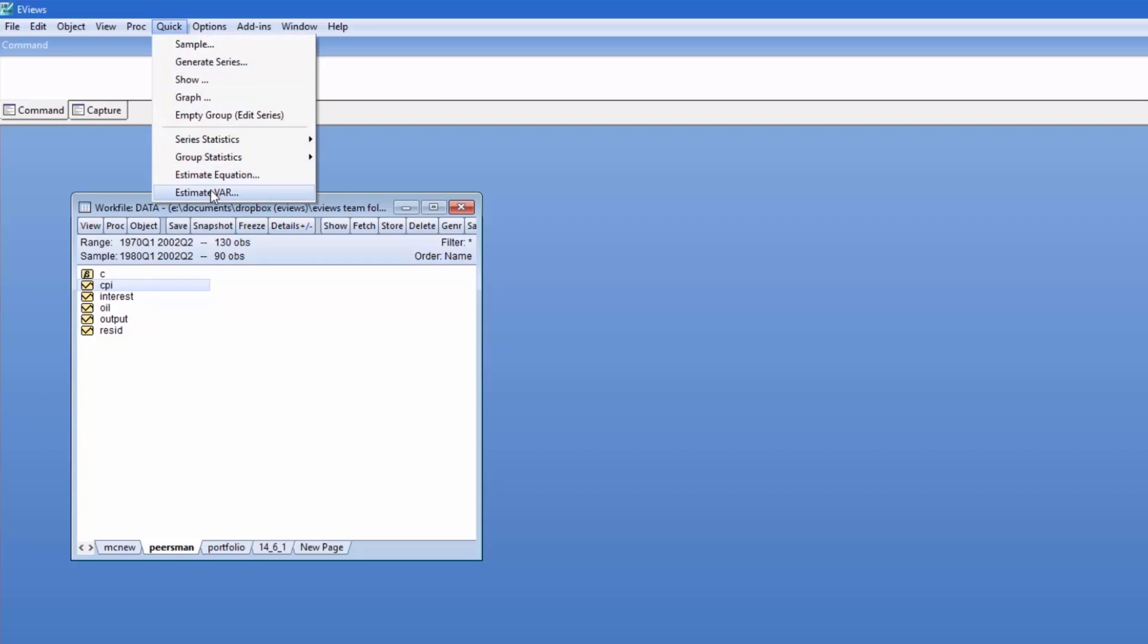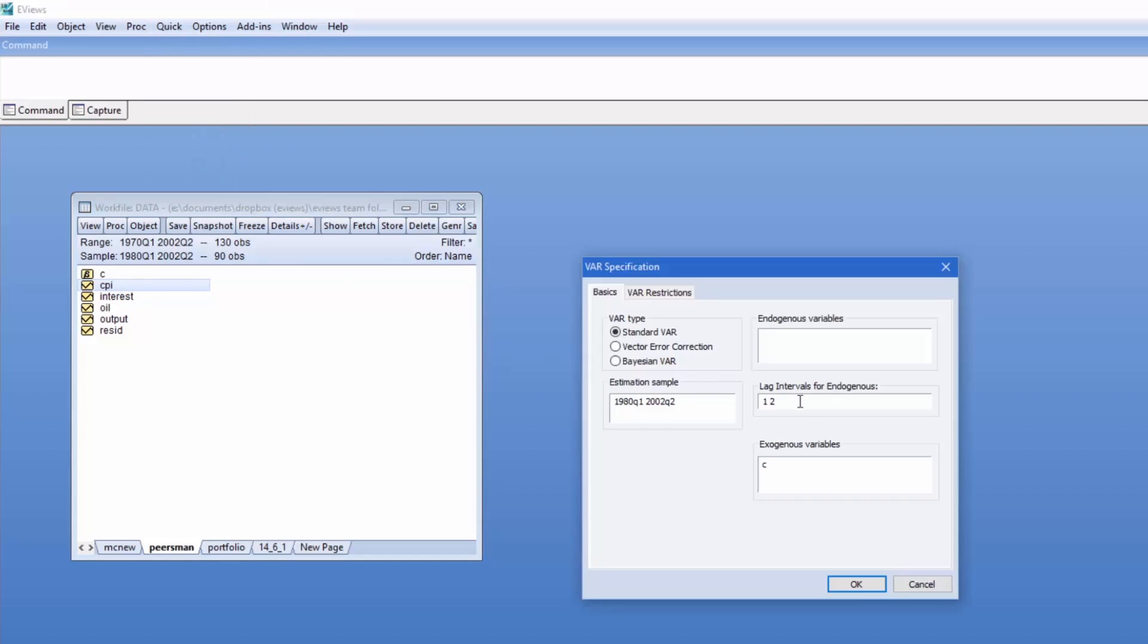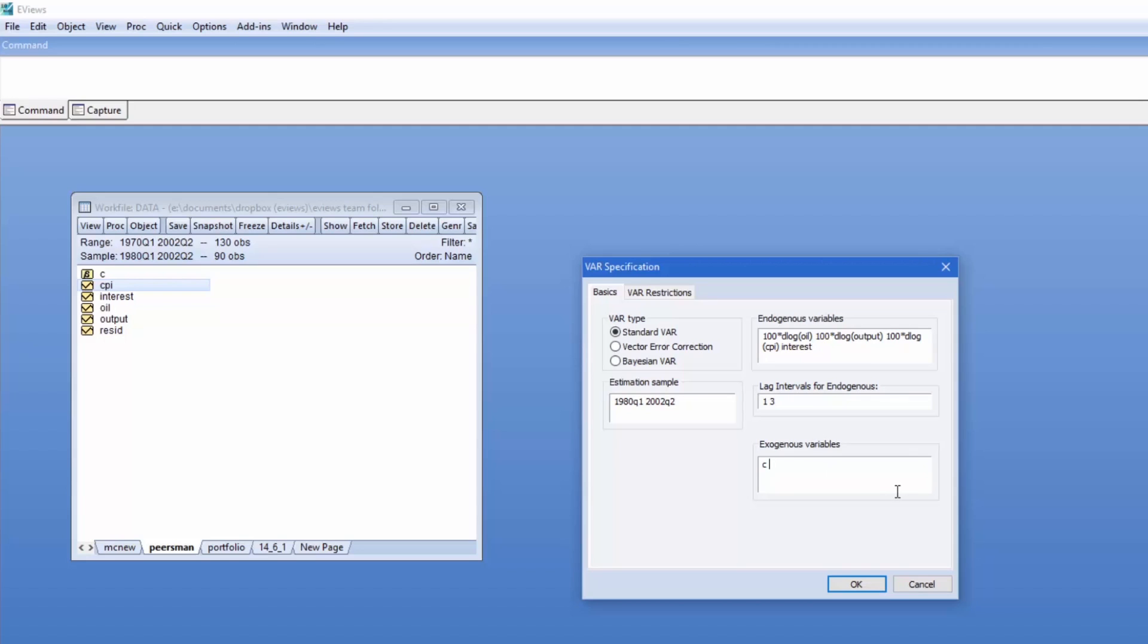The underlying VAR is a three lag model, using growth rates or D logs for oil prices, output, and CPI, and levels of the interest rates. We'll use a time trend as an exogenous variable.